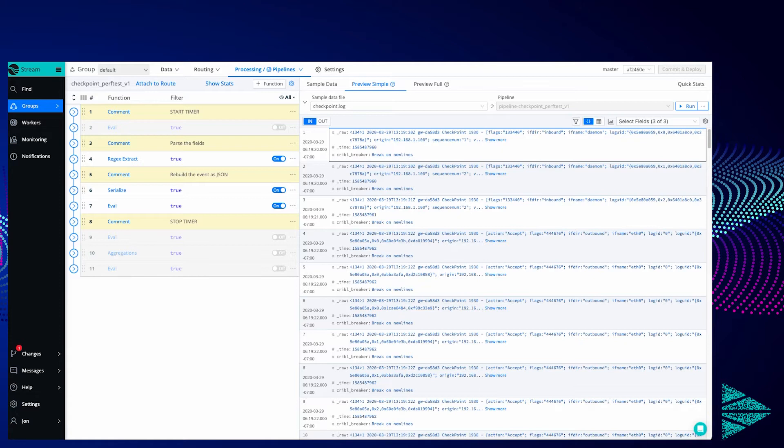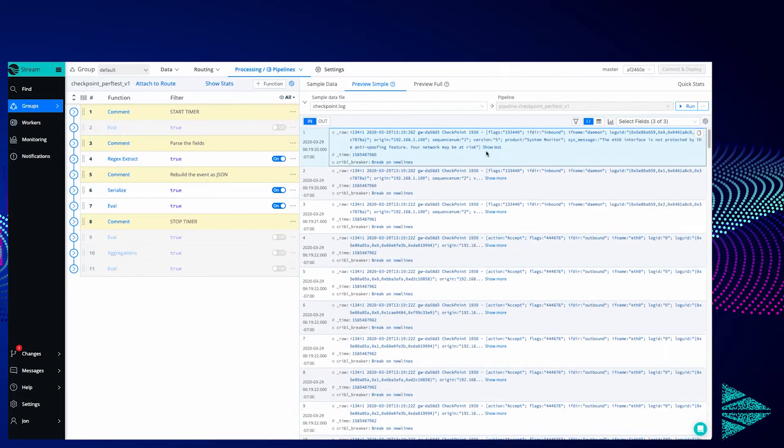In this short video we're going to look to see how you can measure performance of your pipelines. So I've got a fairly straightforward pipeline here. I've got checkpoint data.